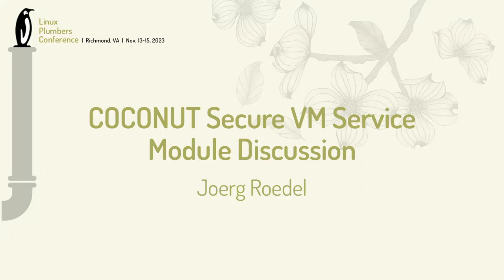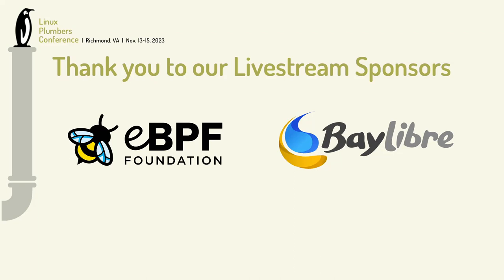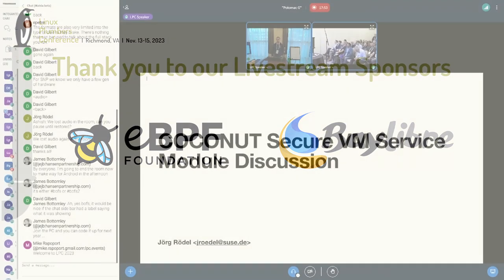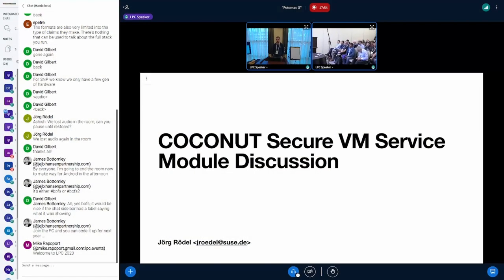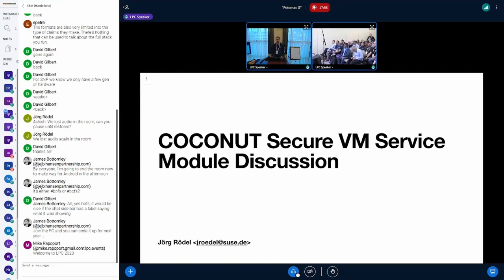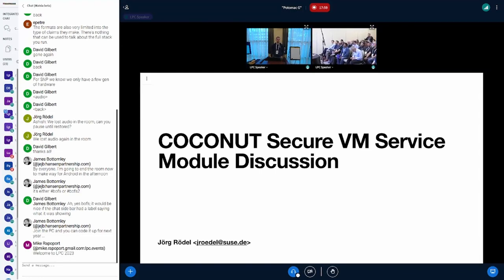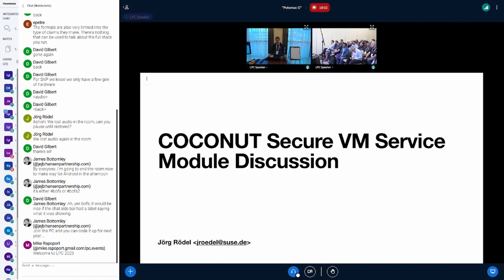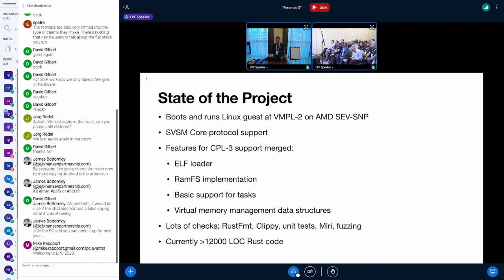Thanks Duval. Hi and welcome everyone to this micro conference. I will do the first session about the COCONUT Secure VM Service Module, which is only scheduled for 10 minutes because we have a lengthy BoF tomorrow. Any discussion that we don't get finished today we can finish tomorrow in the BoF.